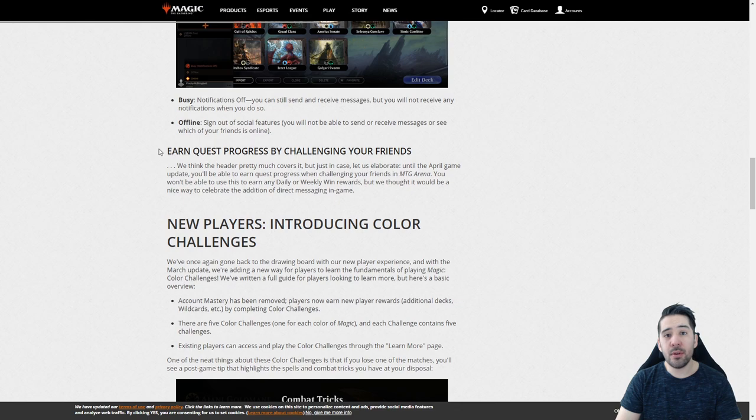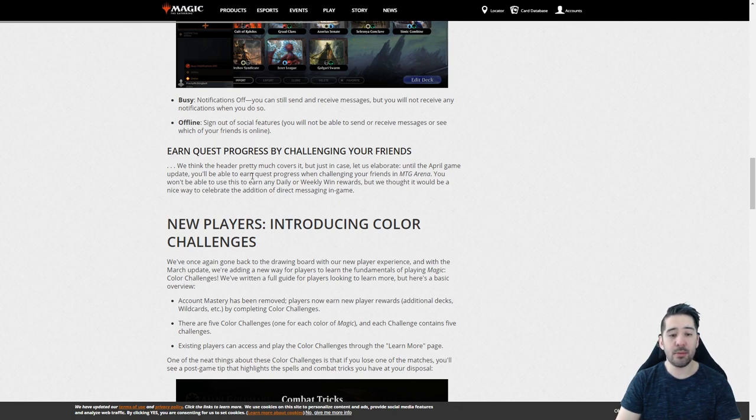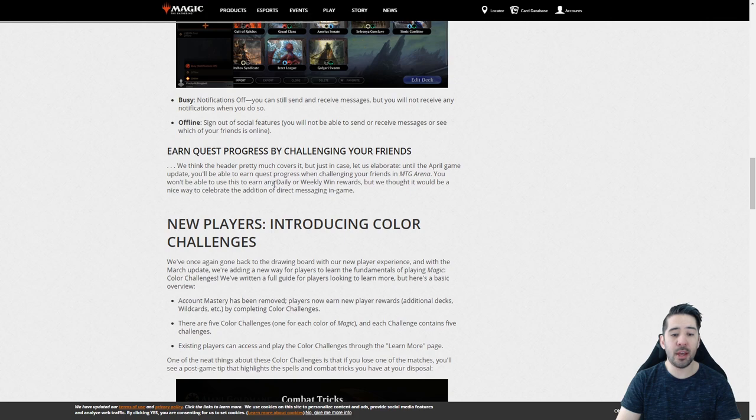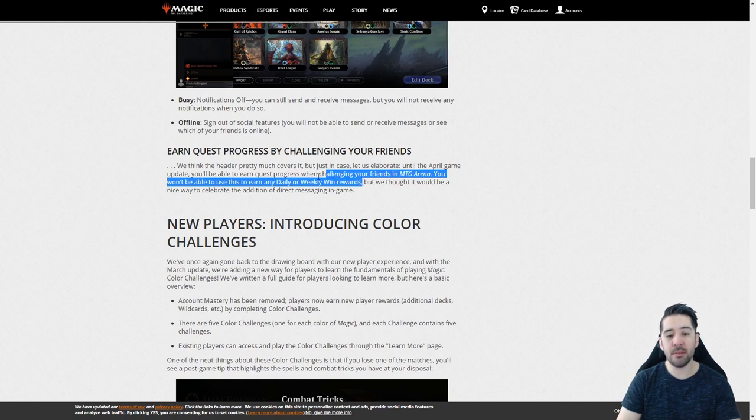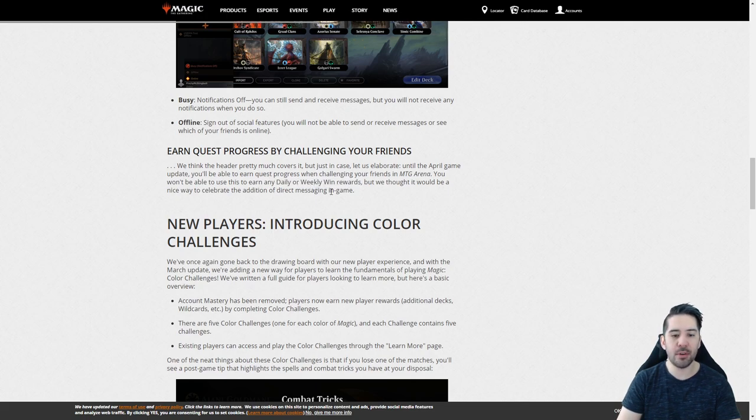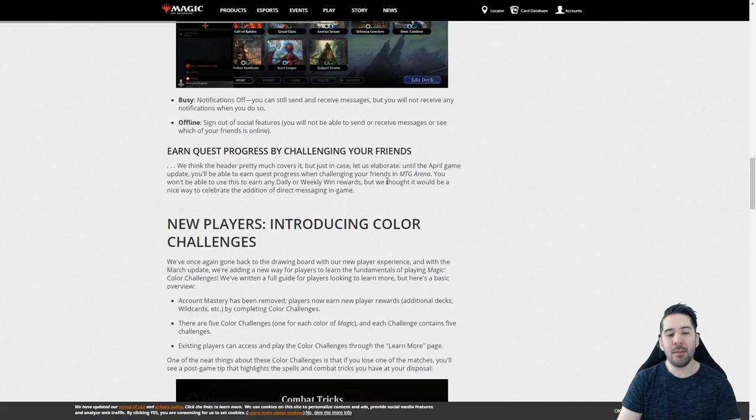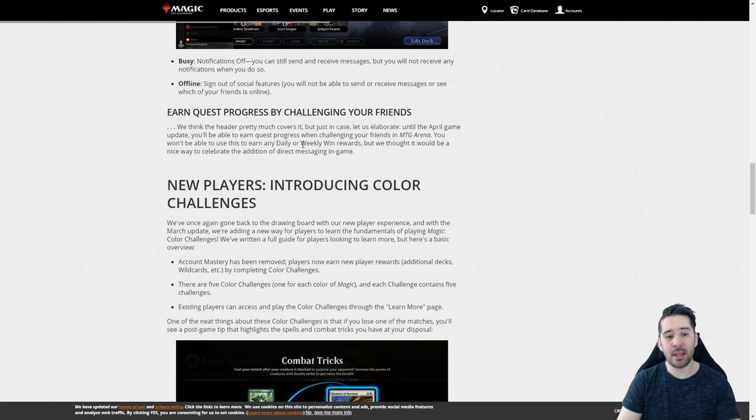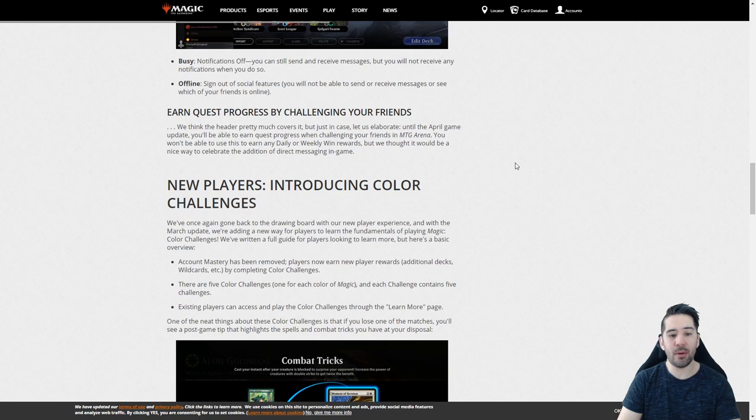You also earn quest progress by playing with your friends. So this will not count towards daily or the weekly wins of awards, unfortunately. That is understandable, of course. It can easily be exploited. But it's a good thing for those people that want to play against their friends, to have some kind of progress.